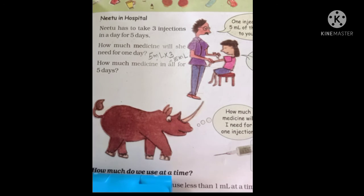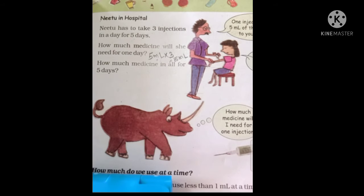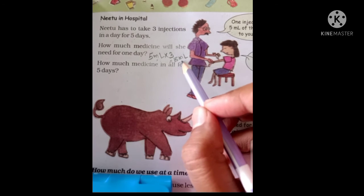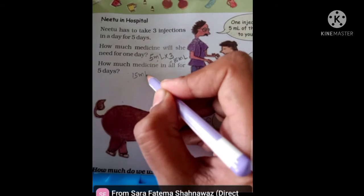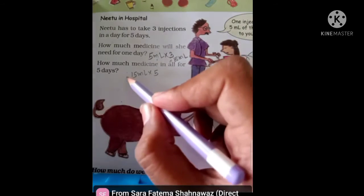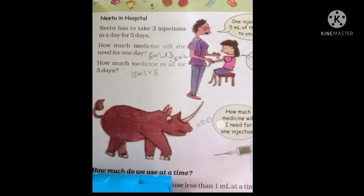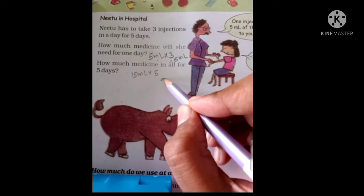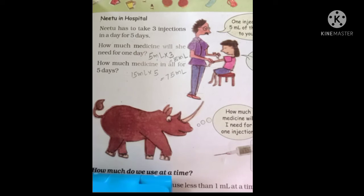One day is 15 ml, so for 5 days: 15 ml multiplied by 5 equals 75 ml. So she will need 75 ml of medicine for five days. Understood? 5 days she will take 75 ml of medicine.